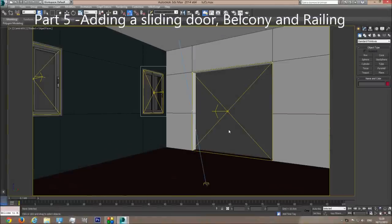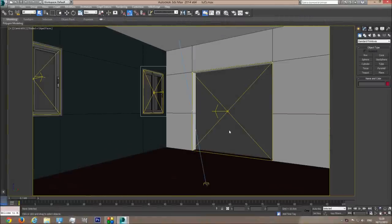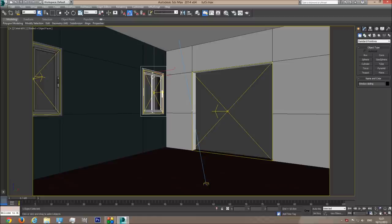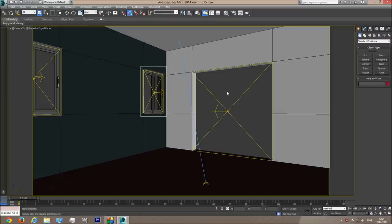Hello, this is the fifth tutorial in this series. Today we're going to learn how to build a sliding door to the exterior, to the balcony. We're going to build a basic balcony with glass railing outside, and we're going to fix the thickness of the windows — a thing which I forgot to do in the previous window tutorial. Let's get started.